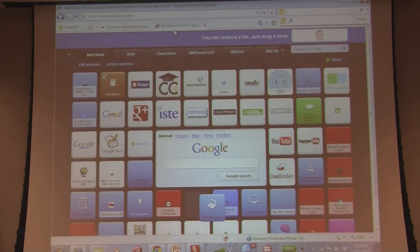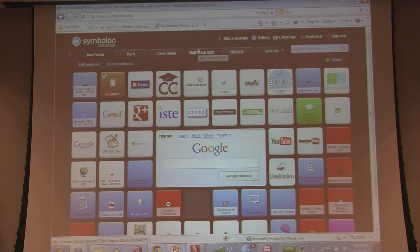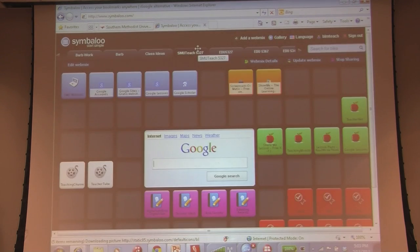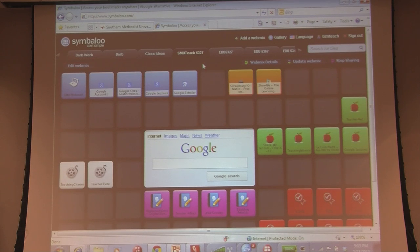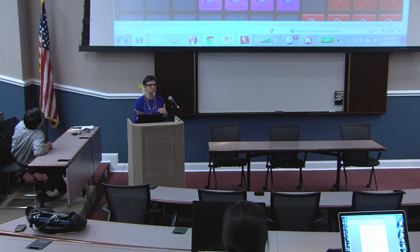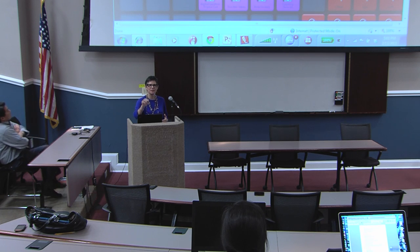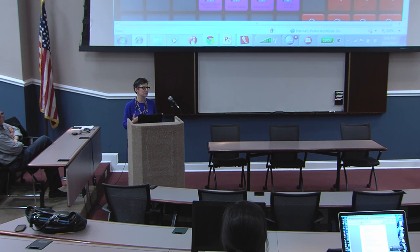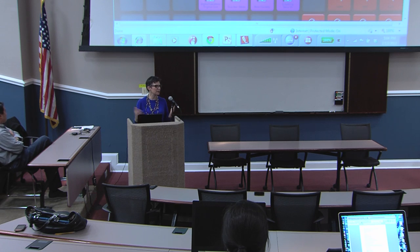In using this for students, I have found that, for example, I made one called SMU Teach 5327, which is one of my classes that I teach. I can give my students this link, and then they have all of these websites available to them that they might be able to use in my class, and they've got it all in one place. They're developing their own personal learning environment where they can keep all of their tools together.